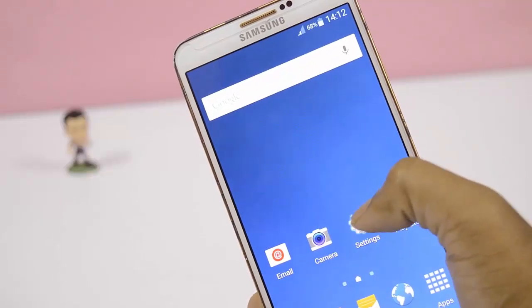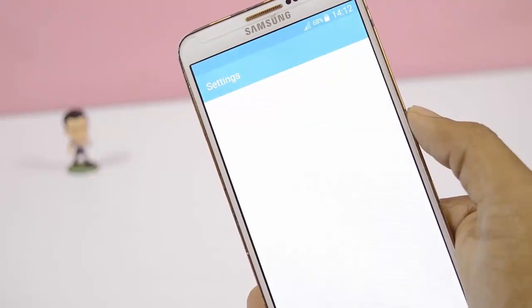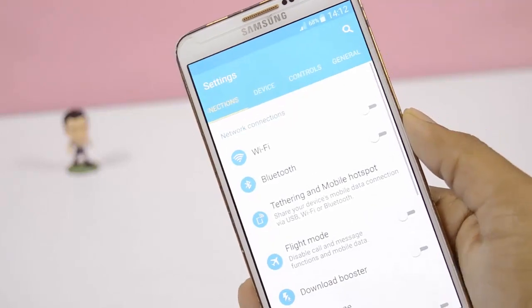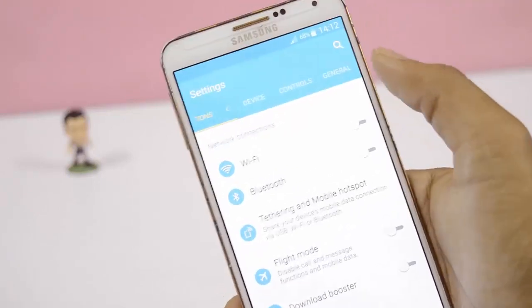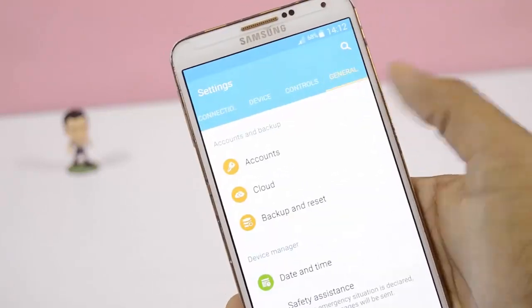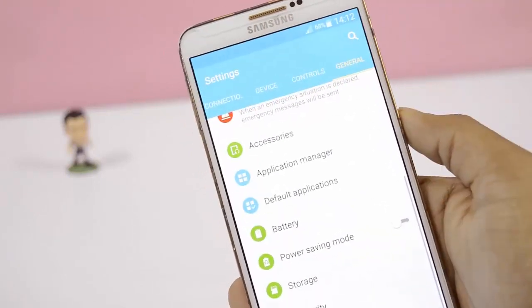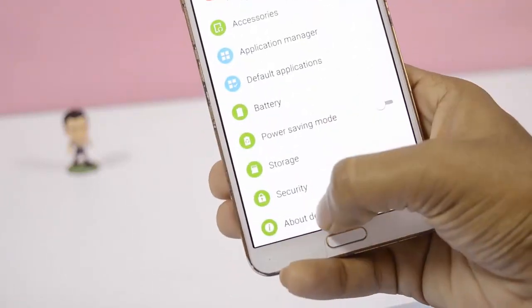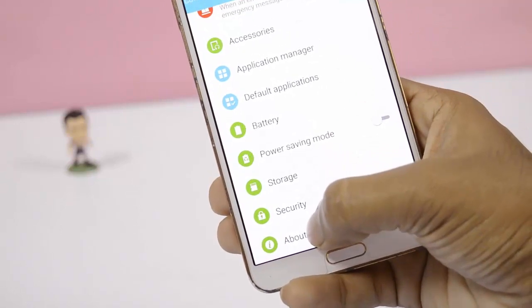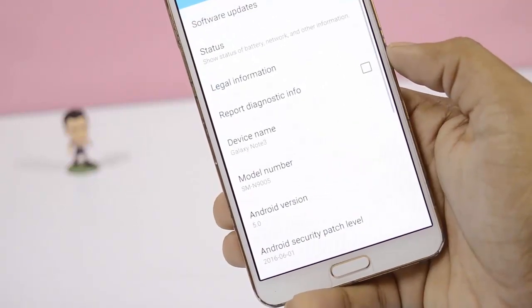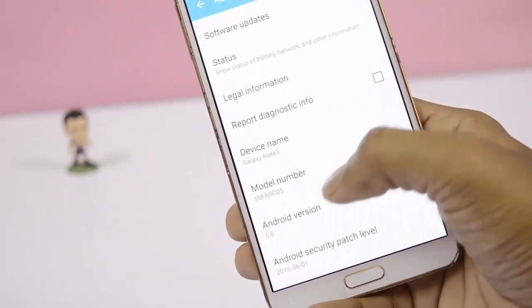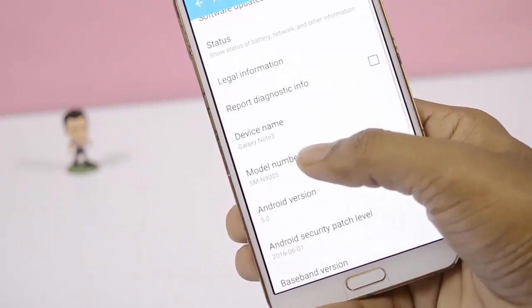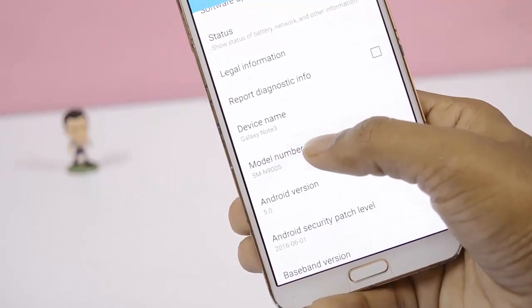Hi guys, welcome back to Android Tech. In this video I am going to show you how to install Nougat on Galaxy Note 3. For this you need to download two zip files — links are given in the description. Go ahead and download. Without further ado, let's get started.